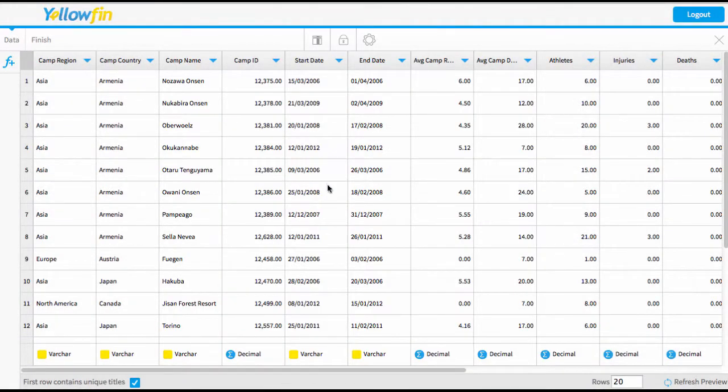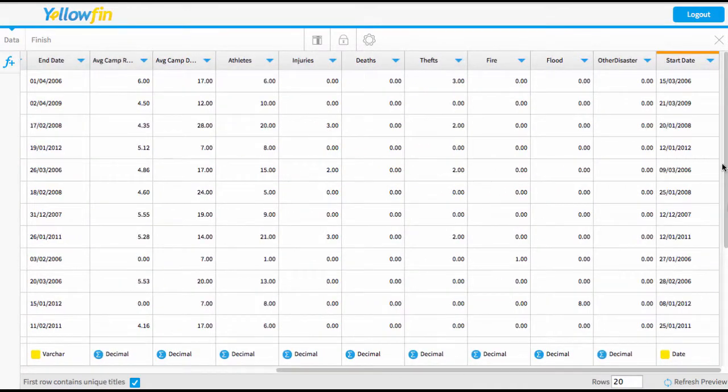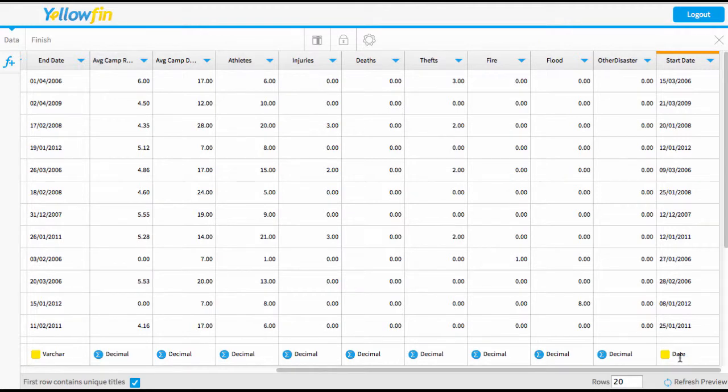Once I've done that successfully, I just press save. So now you'll notice my start date column has remained the same, but Yellowfin added the new column called start date, and this time it's recognized as a date. I'm just going to quickly do the same thing for the end date.